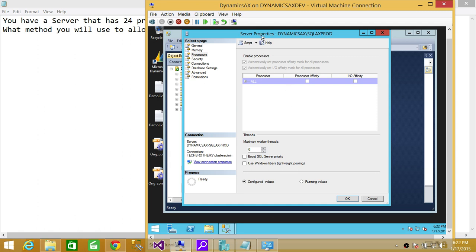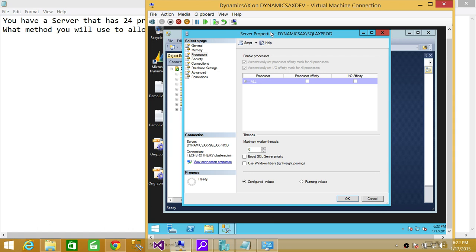Make sure that you understand the difference between having multiple instances on a particular system to divide the CPU using affinity or Resource Governor, versus setting up the I/O affinity and processor affinity in SQL Server. I hope it helps.